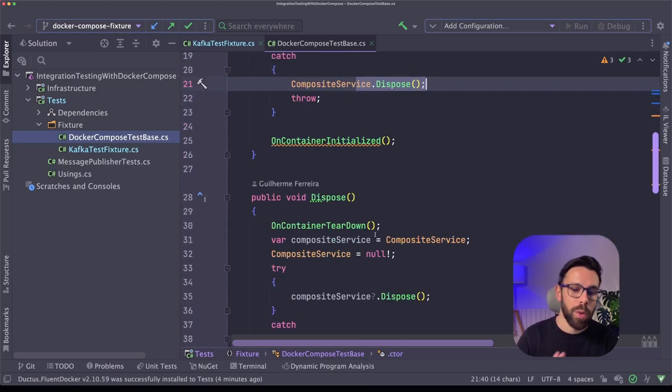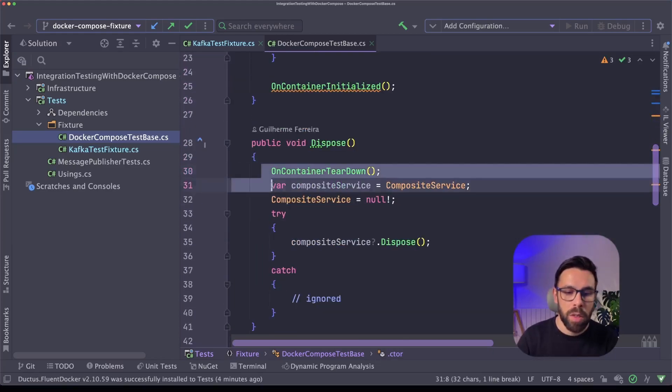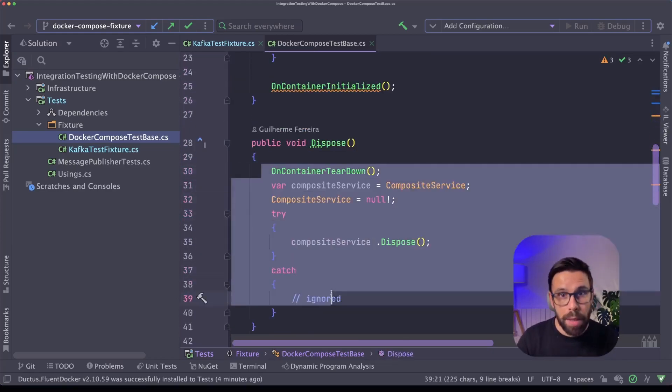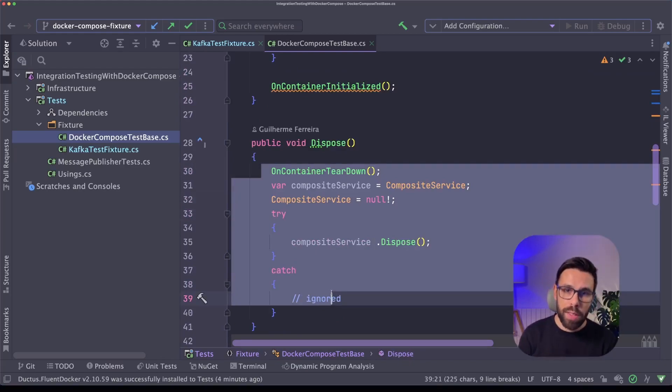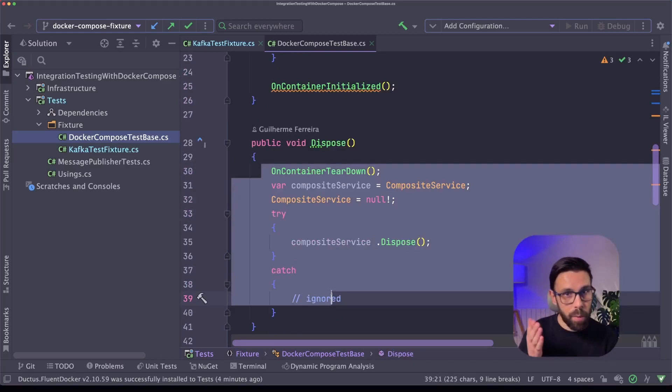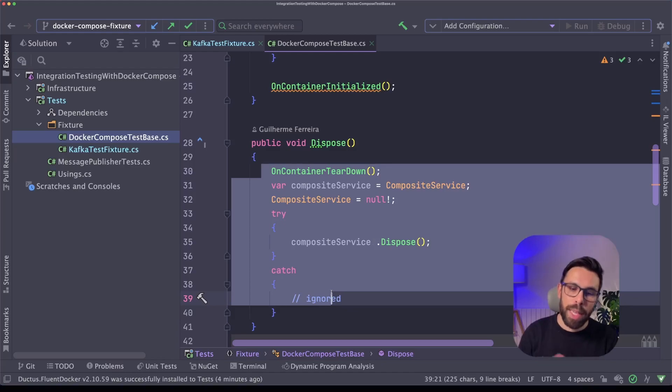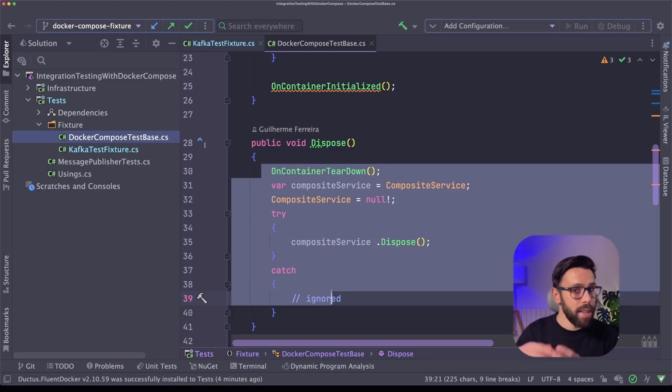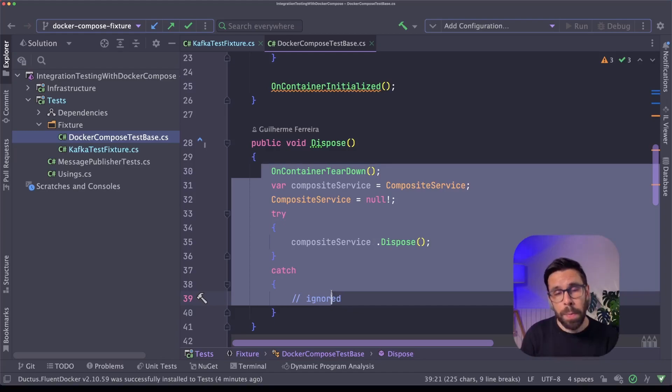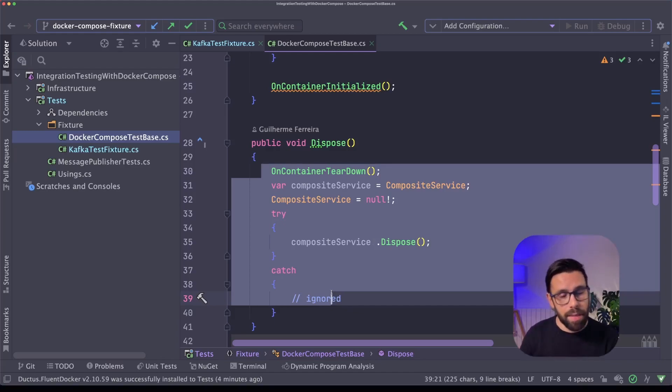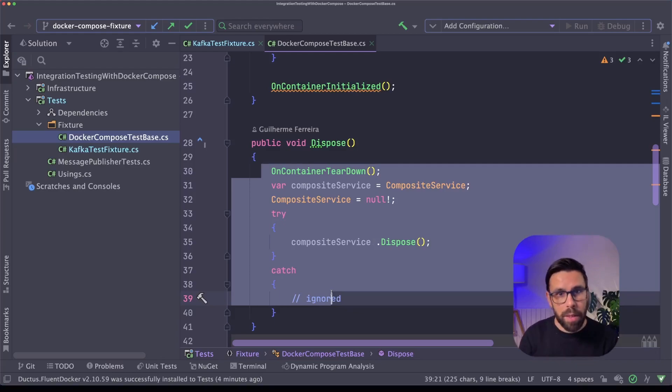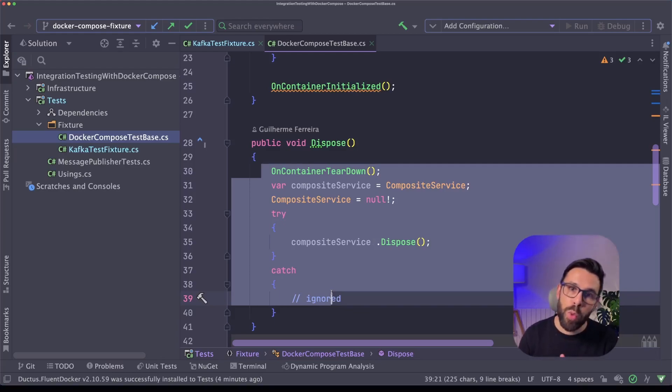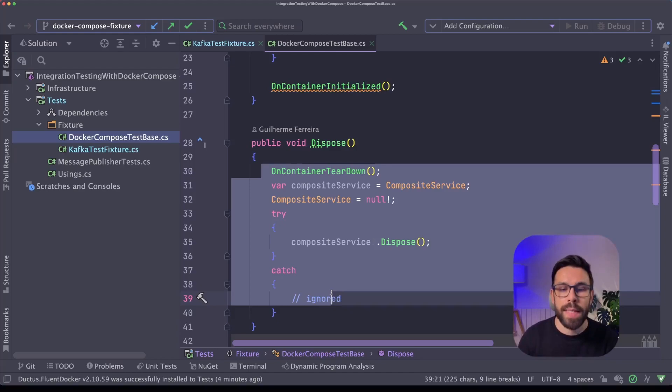And also we'll have here the logic that if something goes wrong, we dispose it. And when we are disposing, what should happen? Because when we are starting our test with our fixture, we want in the beginning to spin up everything that is defined inside of that docker-compose. And by the end, either if the test goes green or goes red or something goes wrong during the testing session, we want to bring everything down once again.